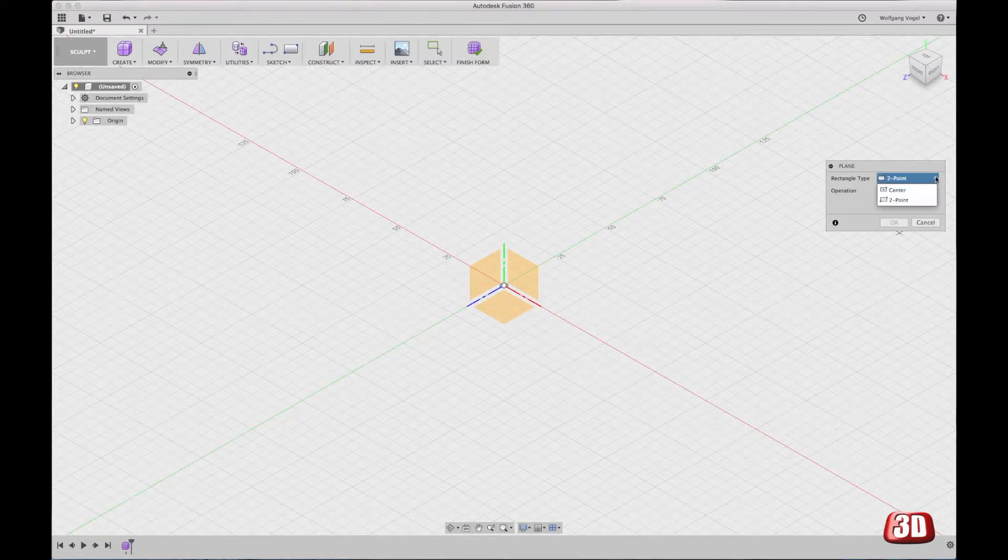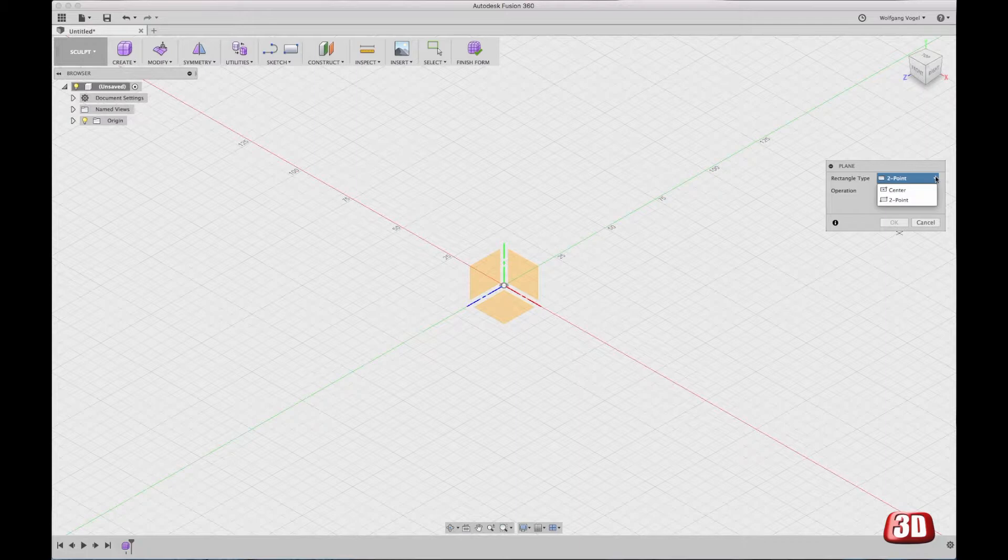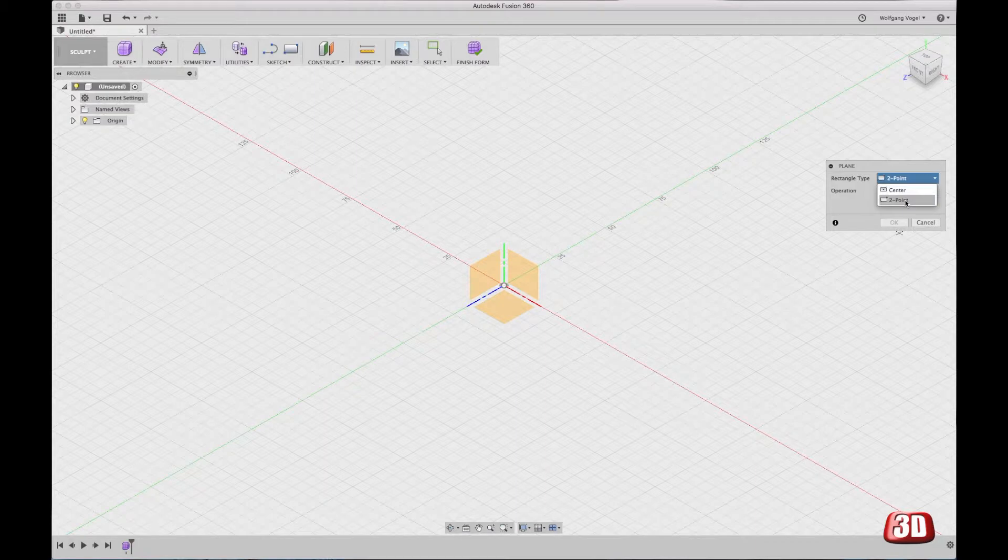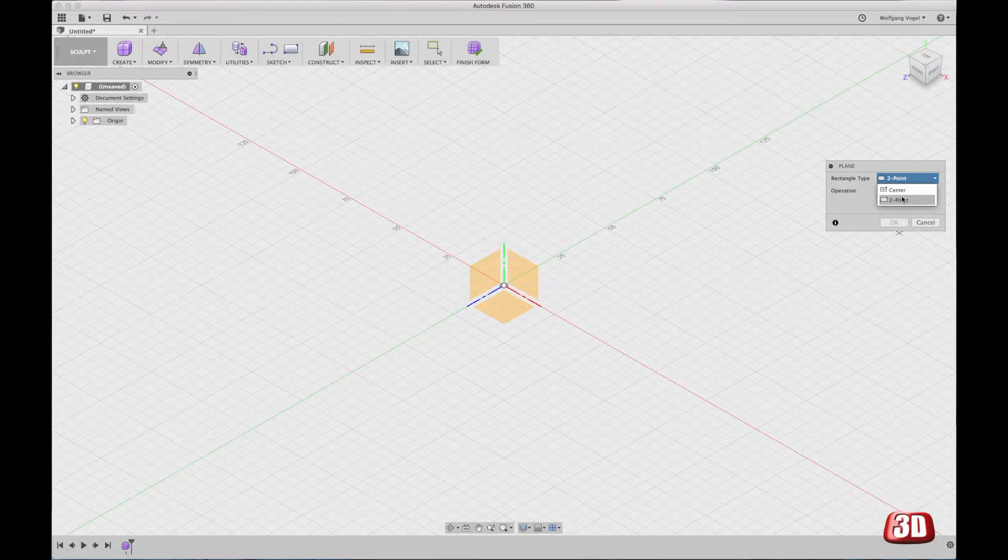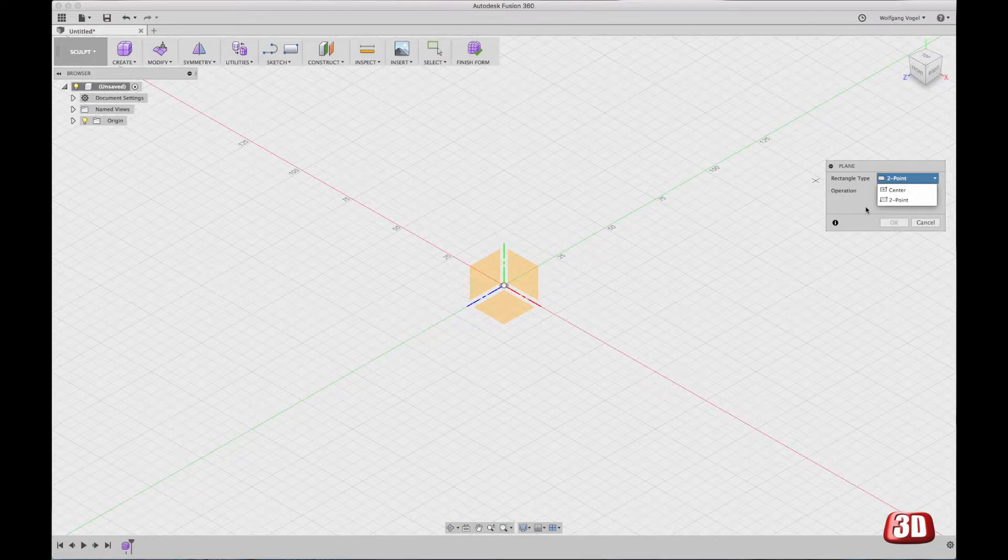And there are only two types of rectangles you can sketch here. The one with the center point and the other one with two points. As you can see, there is no circle function, there is no line, etc. That's also one basic idea of how the Sculpting Mode actually works. You are not sketching in here, but you can do sketches later. But when you start the Sculpting Mode, you don't do sketches. You just create faces or simple shapes.